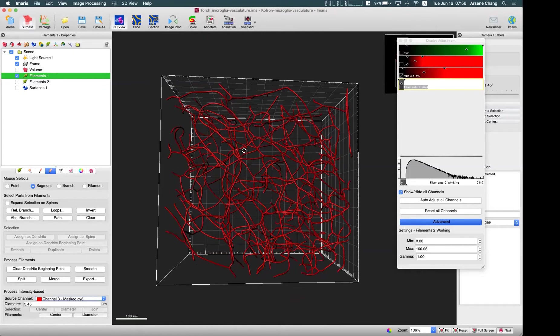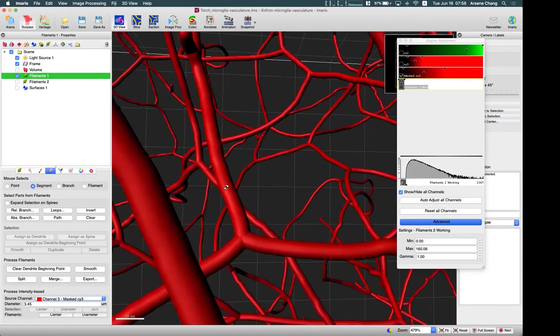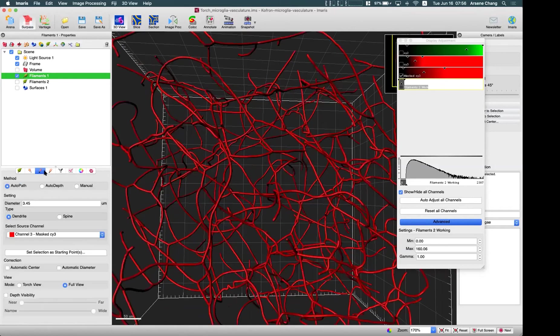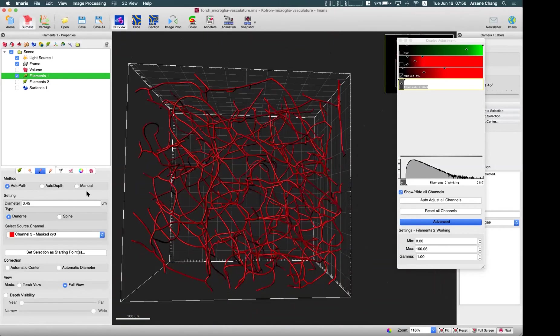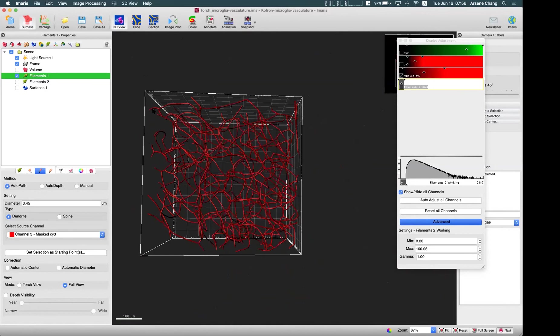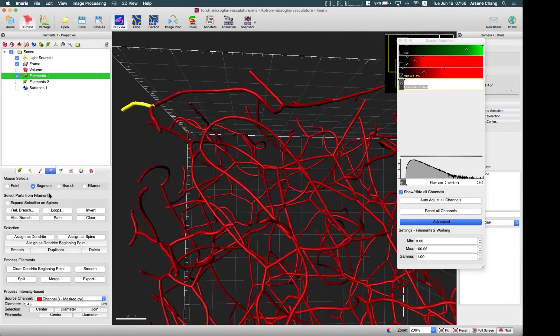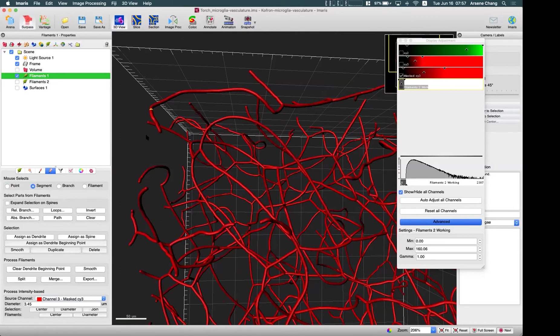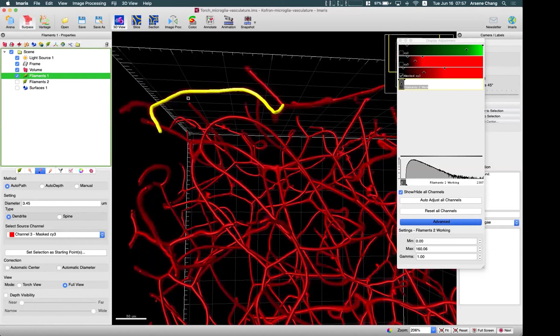So you can see the more smooth results and you can also do the diameter calculation if needed, as well as doing all this tracing like you can delete. You can remove the false results. And then you can redo the tracing from a segment or a branch if needed. Like here.